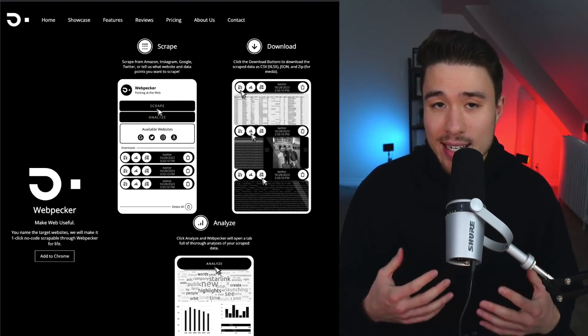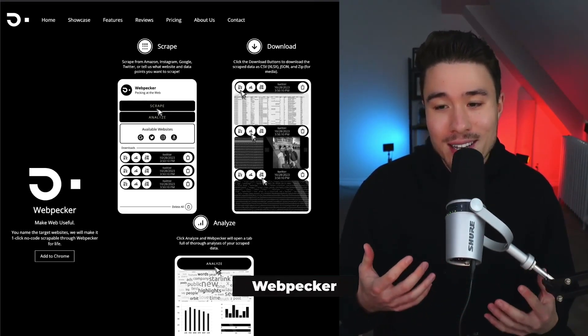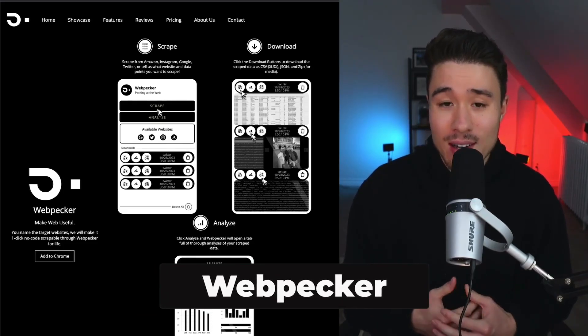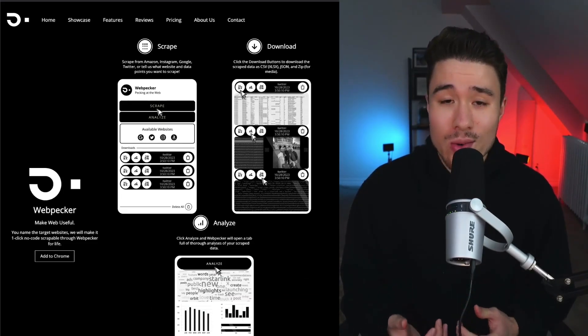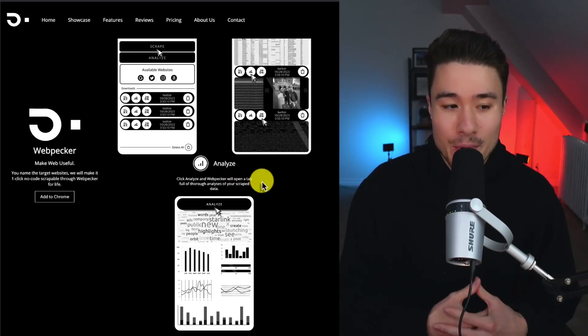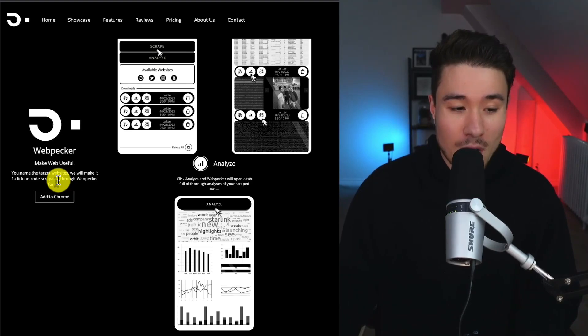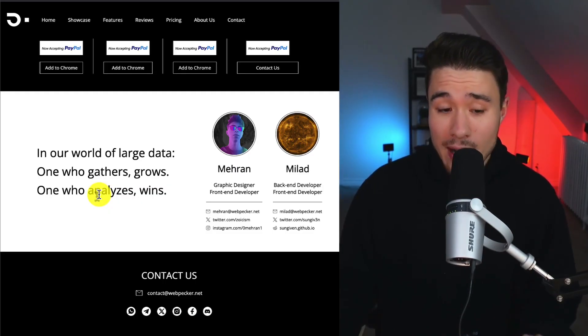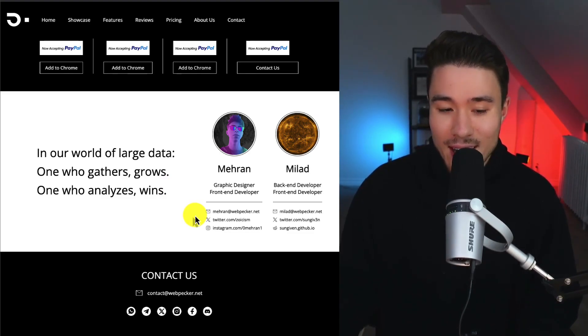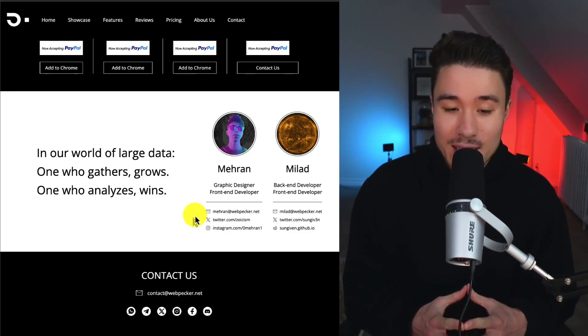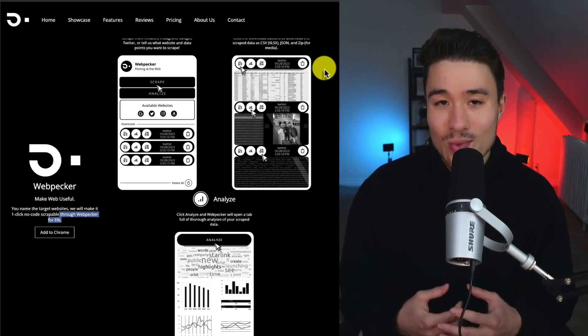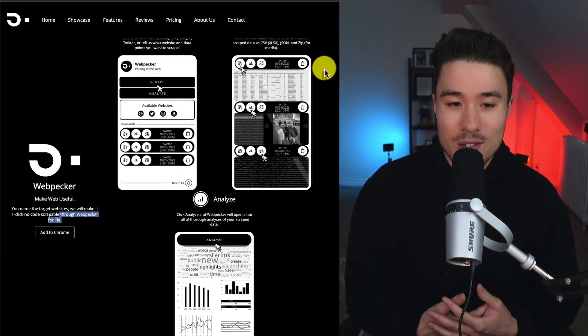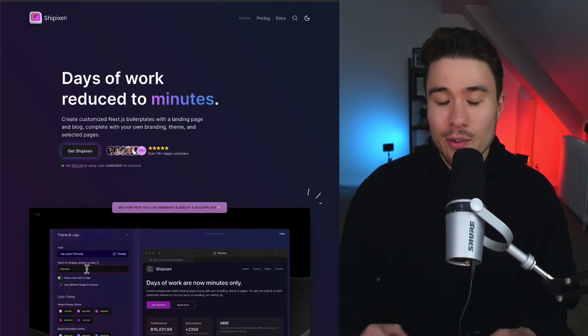Next, let's take a look at a data and scraper tool. Whether it's tracking prices on Amazon, detecting patterns on Twitter, or training your AI images on Google or Instagram, it makes it super easy to make this process seamless. And it has a one-click no-code scrapable through WebHacker for life. There's two founders, Miran and Malad. One of them is a graphic designer and front-end developer, and the other is a back-end and front-end developer. Scraping is one of those things that can be super time-consuming, so being able to do it with a tool can just save you a big headache.